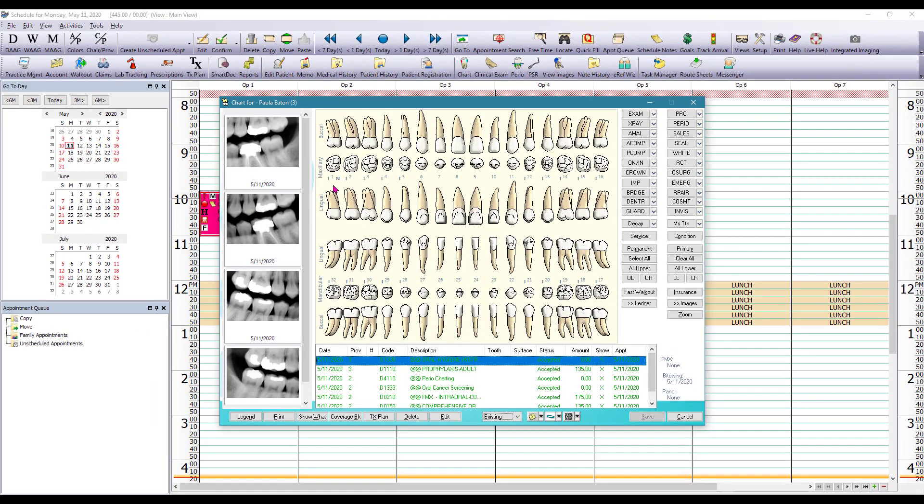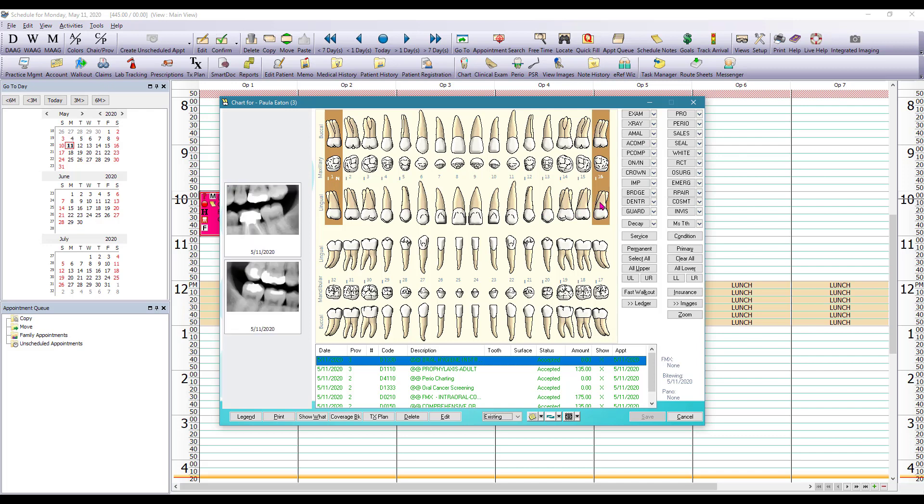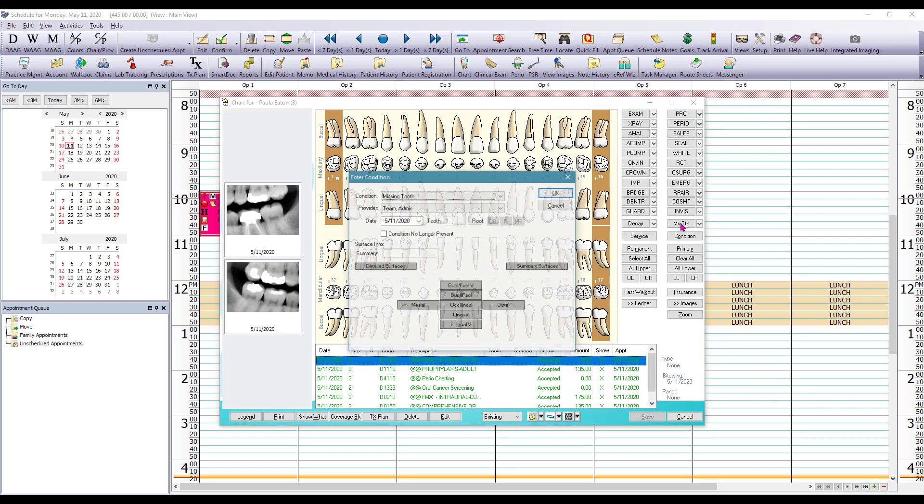So we would left mouse click on tooth number one, tooth number 16, tooth number 17, and in this case we have a button here for missing tooth. We're gonna left click on that button and now all we need to do is hit OK.